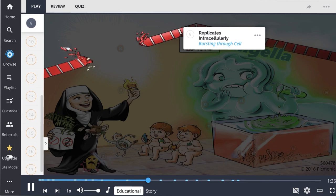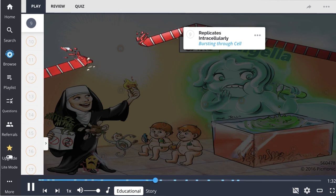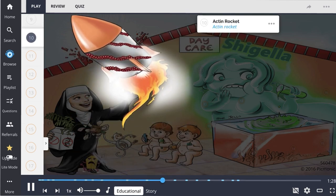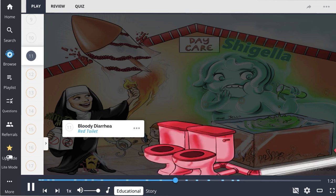Once in the intestines, Shigella is taken up into the cells and replicates intracellularly. Shigella moves to adjacent cells via an actin rocket, which propels the organism from cell to cell. This mucosal invasion causes damage to the GI tract and results in bloody diarrhea.